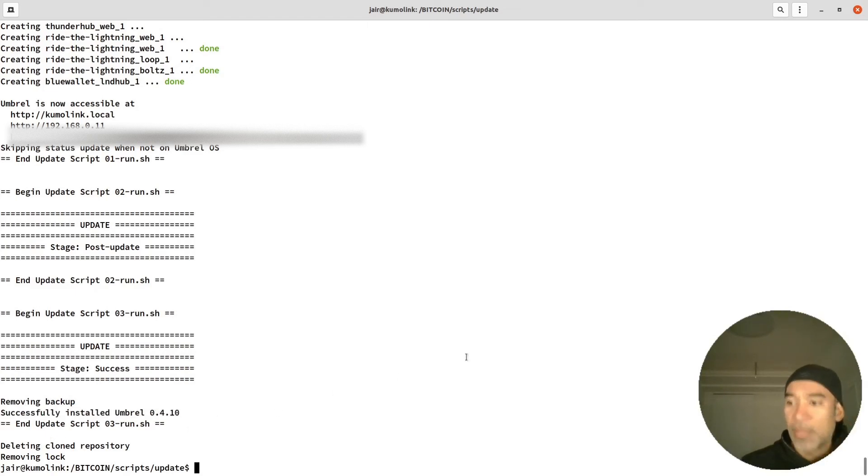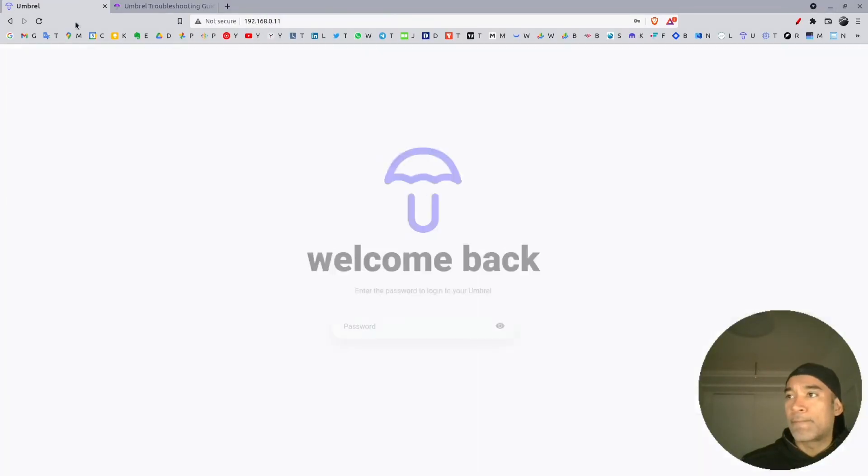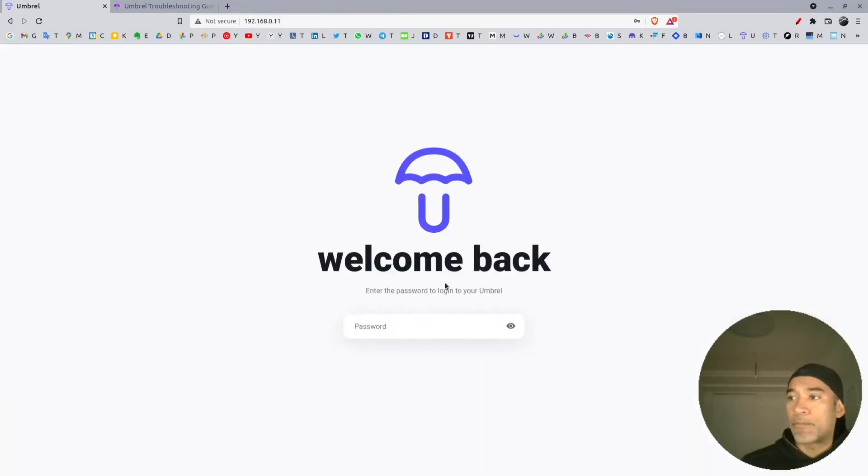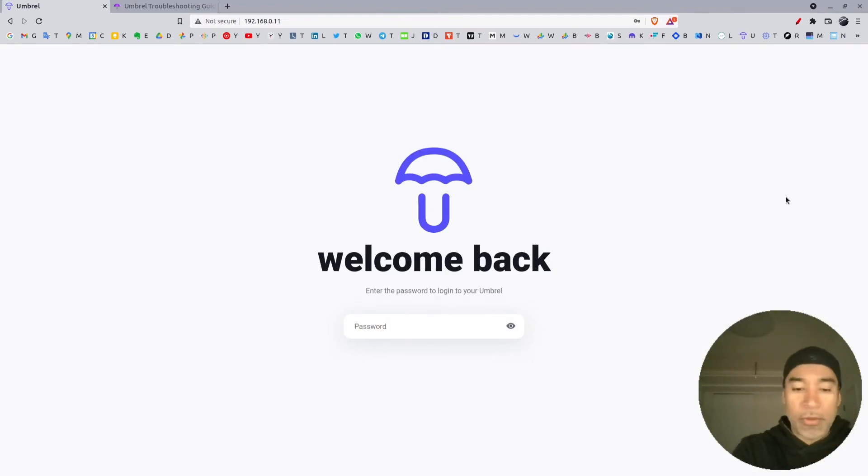So if we go back to Umbrel, we were logged out automatically during the upgrade process. So I will log in again.